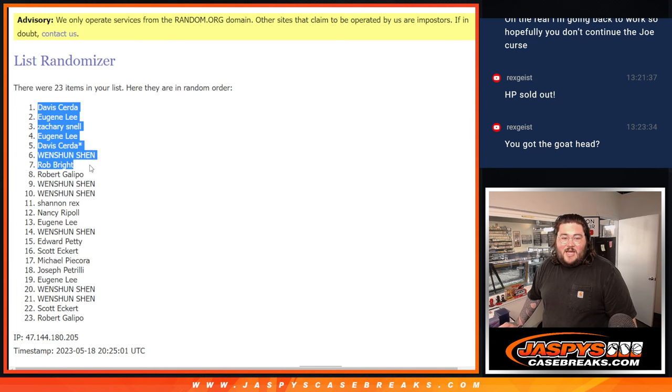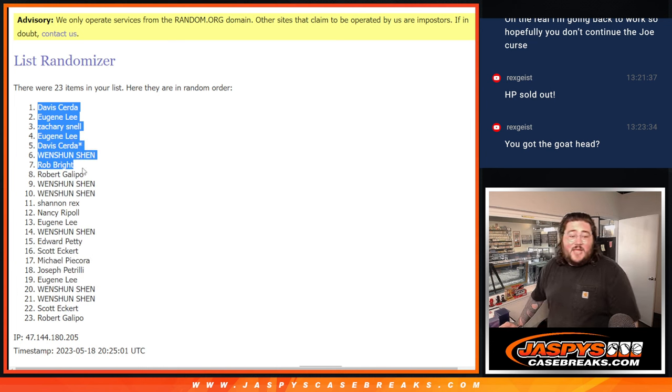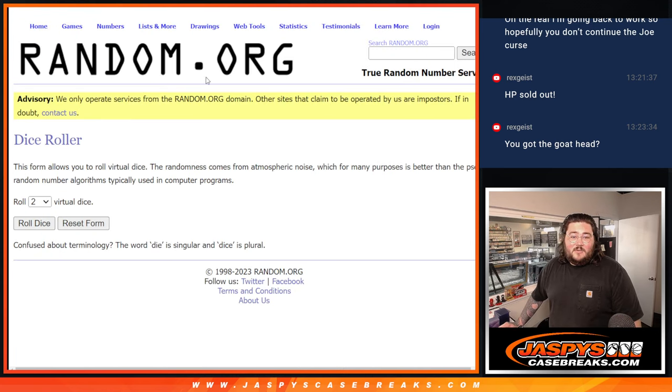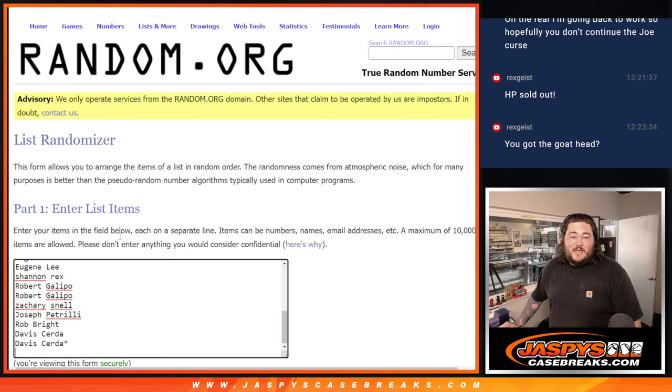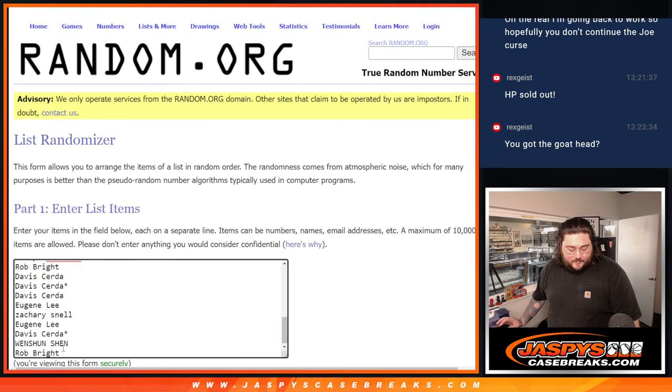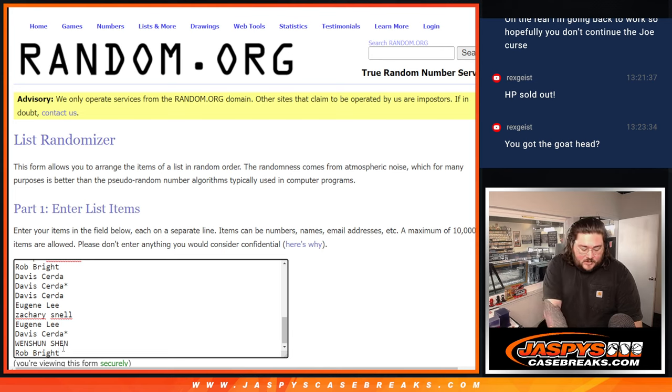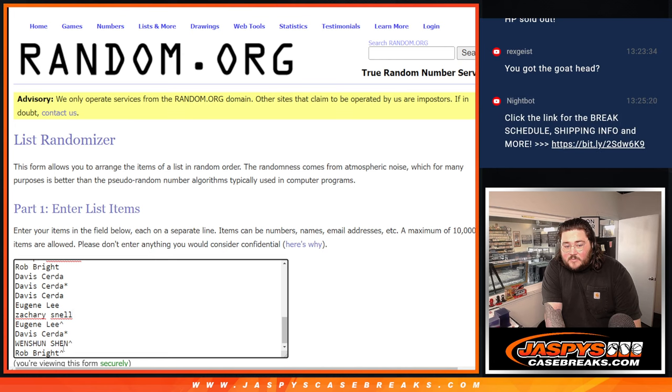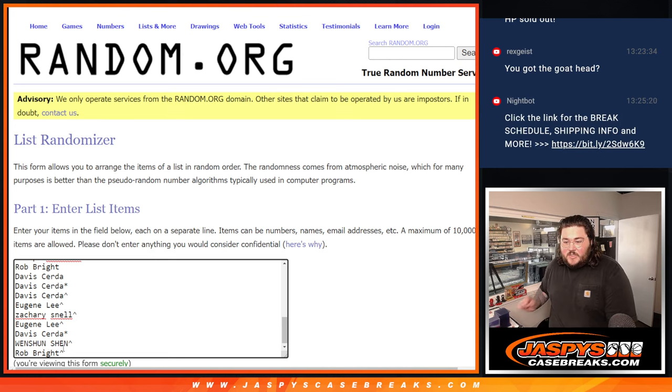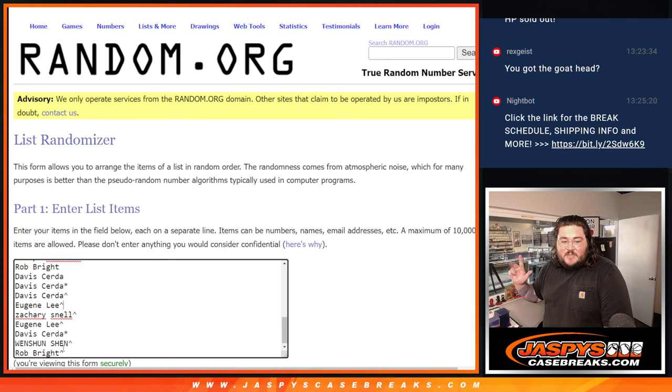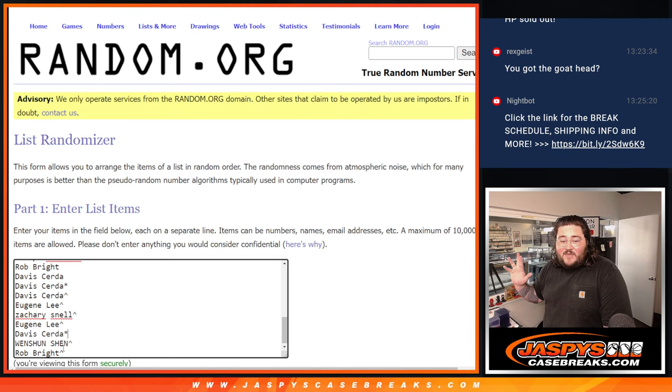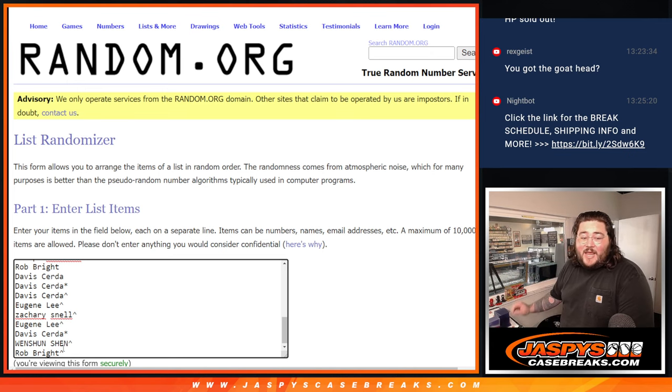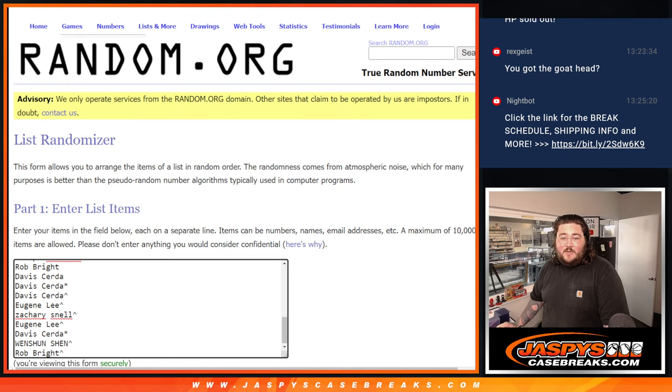So top seven. Davis, one of those last spot mojos, and Rob. Down to Rob here. So a little arrow next to your name means you won this one. Davis, Eugene, Zachary, Eugene, Davis, Wen Shun, and Rob. There we go.